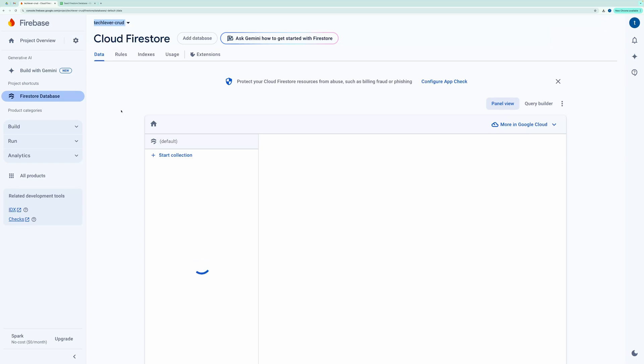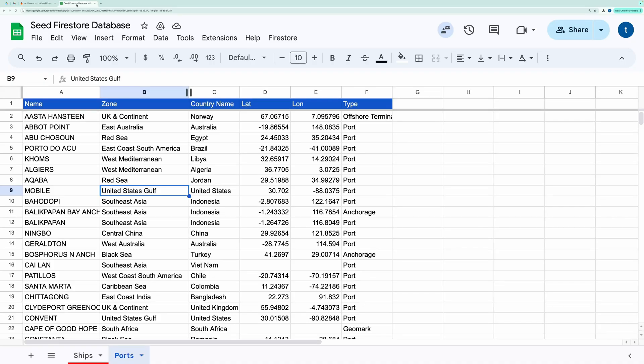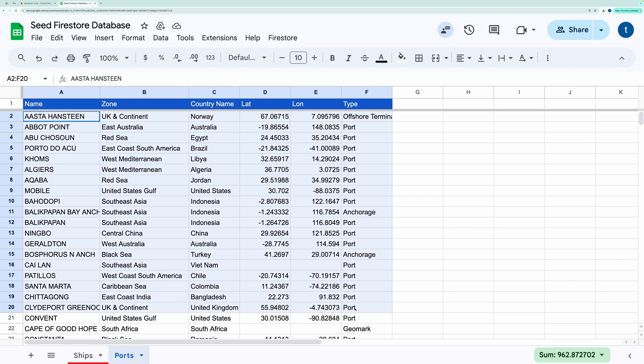Now let's go back to the spreadsheet. When you open it, you'll see a custom menu named Firestore. My current active sheet is Ports. Now I'll click Export to Firestore.